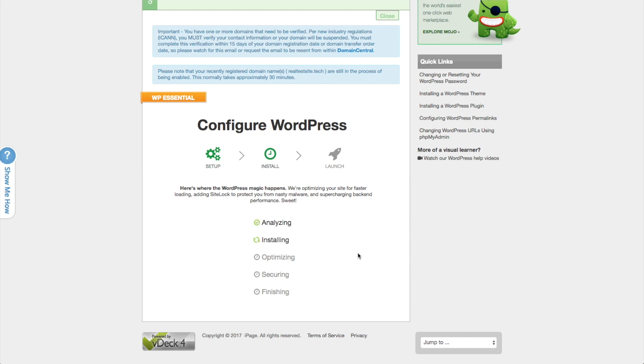And it's fairly simple and straightforward, but there's definitely a couple of settings that you don't want to miss when you install WordPress because it can be a pain to change them later. So I'm going to show you exactly what those are.